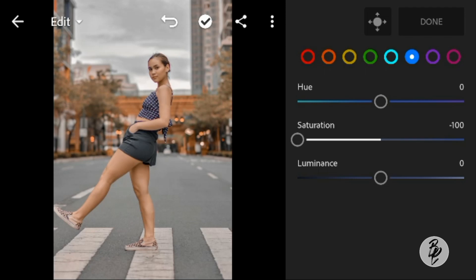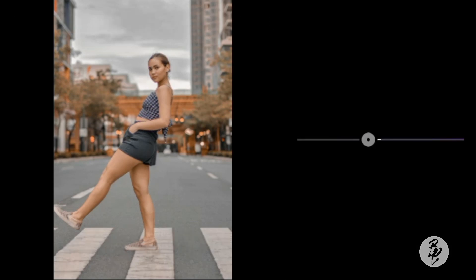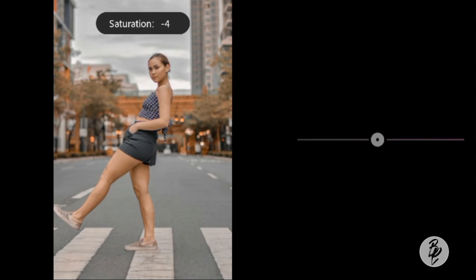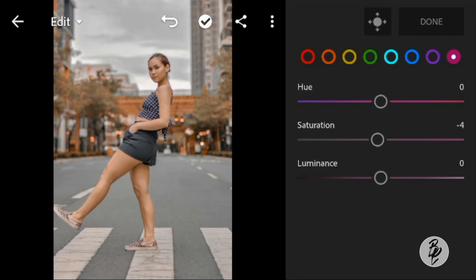Go to Purple. Leave the hue to 0, and adjust the saturation to minus 15. And lastly, go to Magenta. Leave the hue to 0, adjust the saturation to minus 4, and leave the luminance to 0.